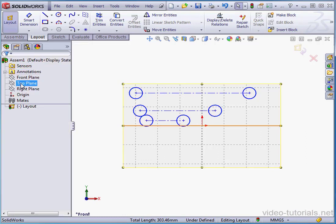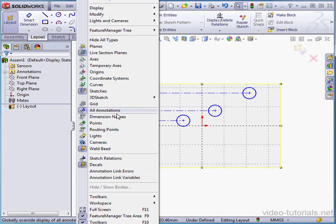Let's Ctrl-select all 6 circles and apply an equal relation. By the way, we currently don't see the relation glyphs in the graphic area. That's because they're currently hidden.